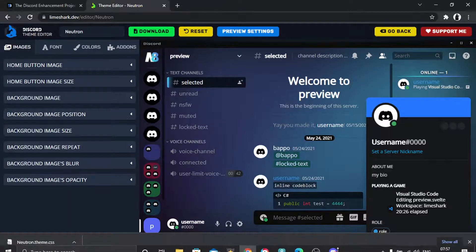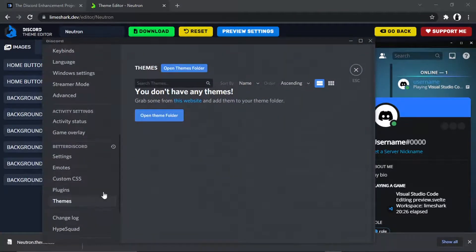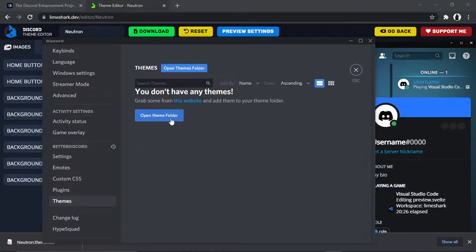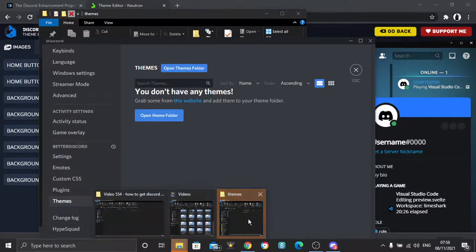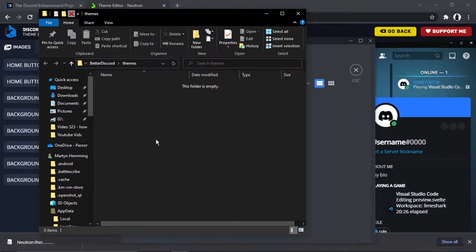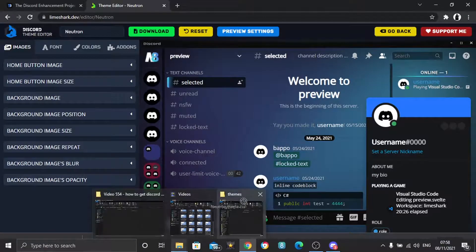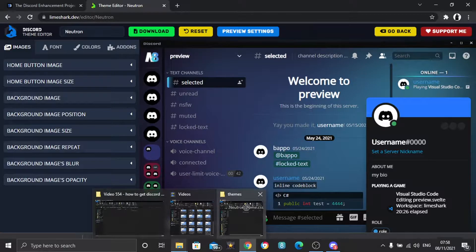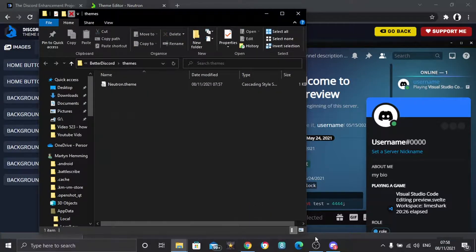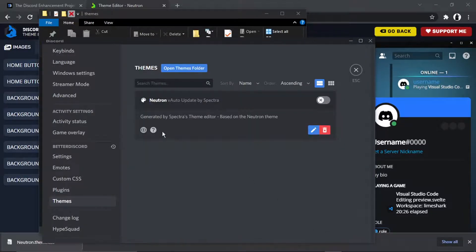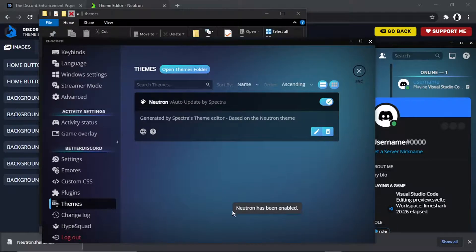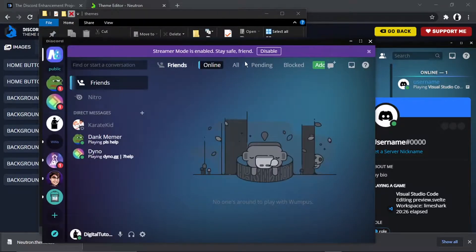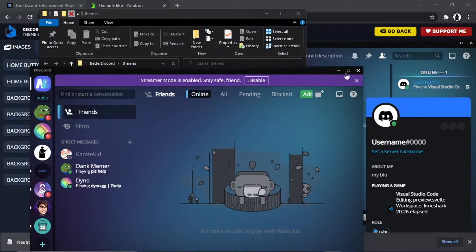So what we're now going to do is go back to Discord. Make sure we're on this themes option. And then what we're going to do is click this blue button to open up the theme folder. So you can see that's open there. And then from here, all we're going to do is simply drag and drop that downloaded file into the themes folder, like so. And now what's going to happen, you'll see if I go back to Discord, you'll see that that theme's now been added. And to turn this on, all you need to do is simply click this toggle button. It's going to say Neutron has been enabled. And you will see that now I have this theme active.